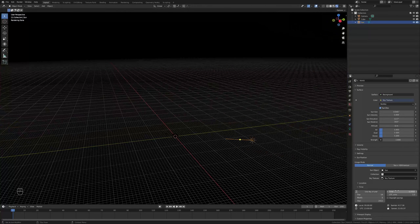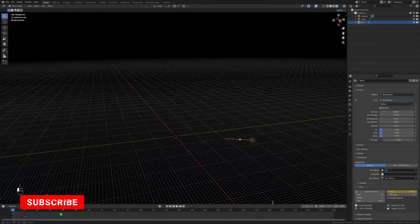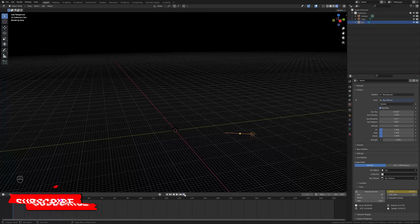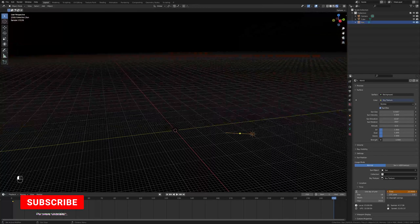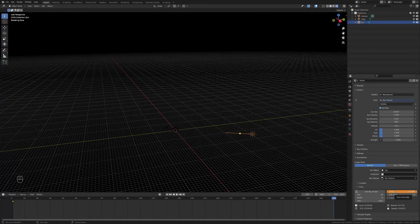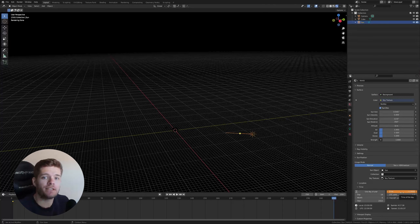If we go to frame one, set the time to zero — it will be completely black. Hover over the Time value and hit I to create a keyframe. Now go to the last frame of the animation and drag the value all the way to the right: 23.999, which is essentially midnight — one full 24-hour cycle.